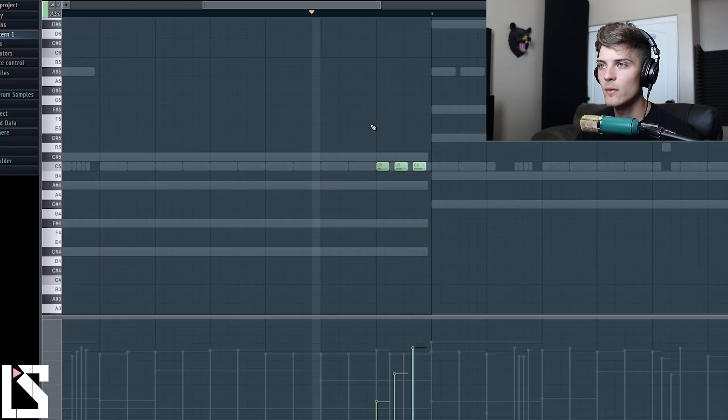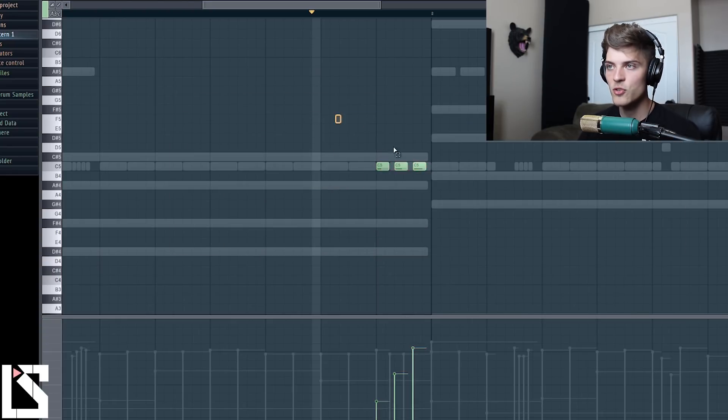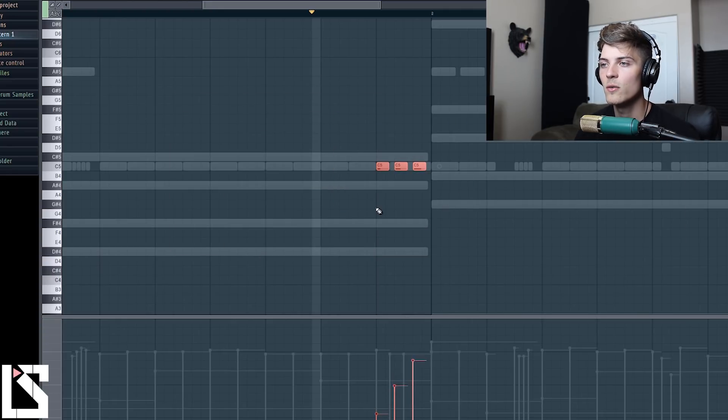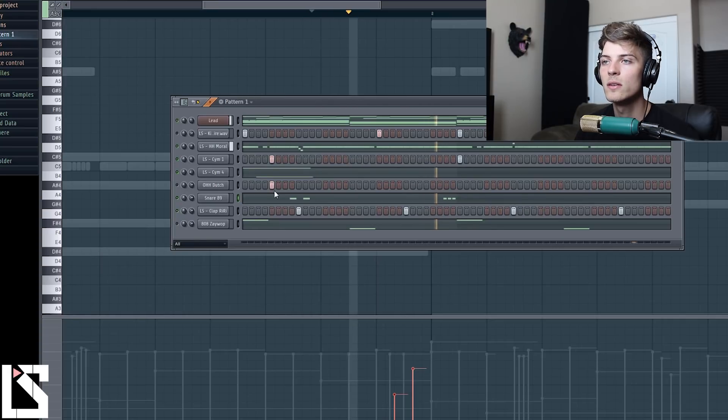We'll see how this sounds starting from down here and going up. Now we want it to be more of a triplet feel.